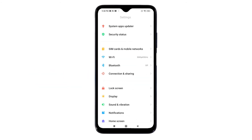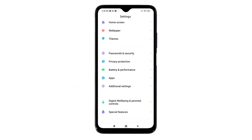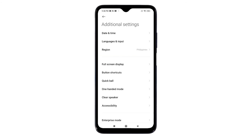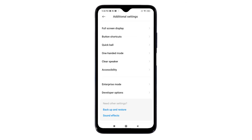From the settings menu, scroll down and then tap Additional Settings. More settings will show up on the next screen. Scroll down to the lower section of the screen and you should see Developer Options added in the list. To view the hidden features in this menu, tap Developer Options.